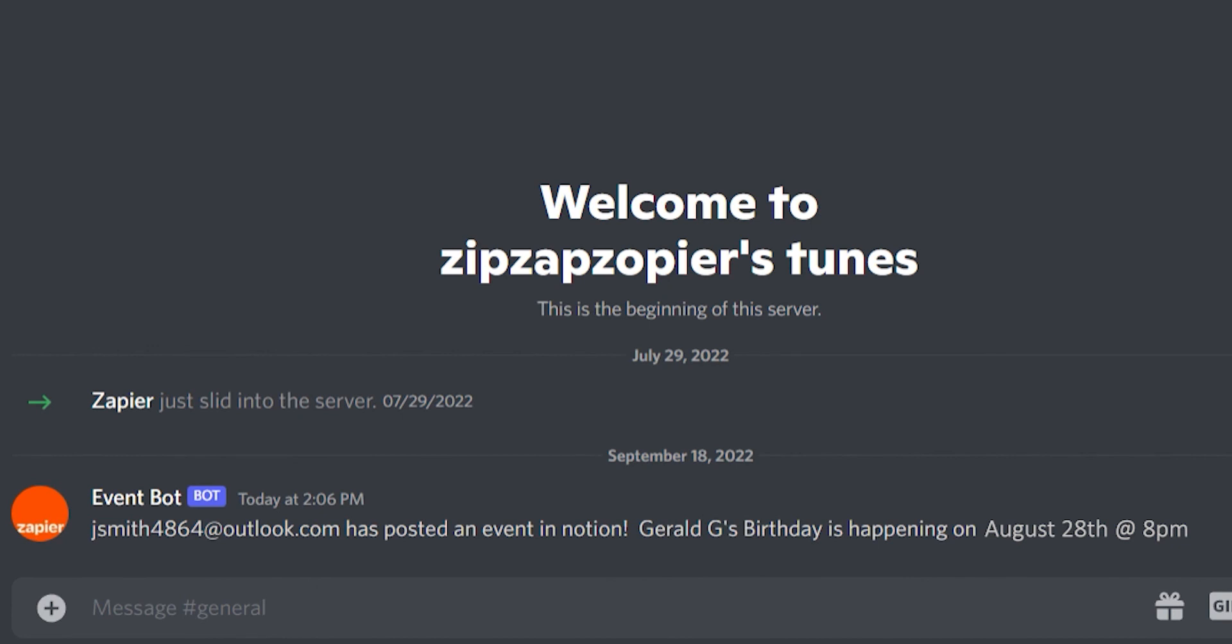Now, anytime a new database is created in Notion, a message will automatically be sent out into our selected Discord channel.